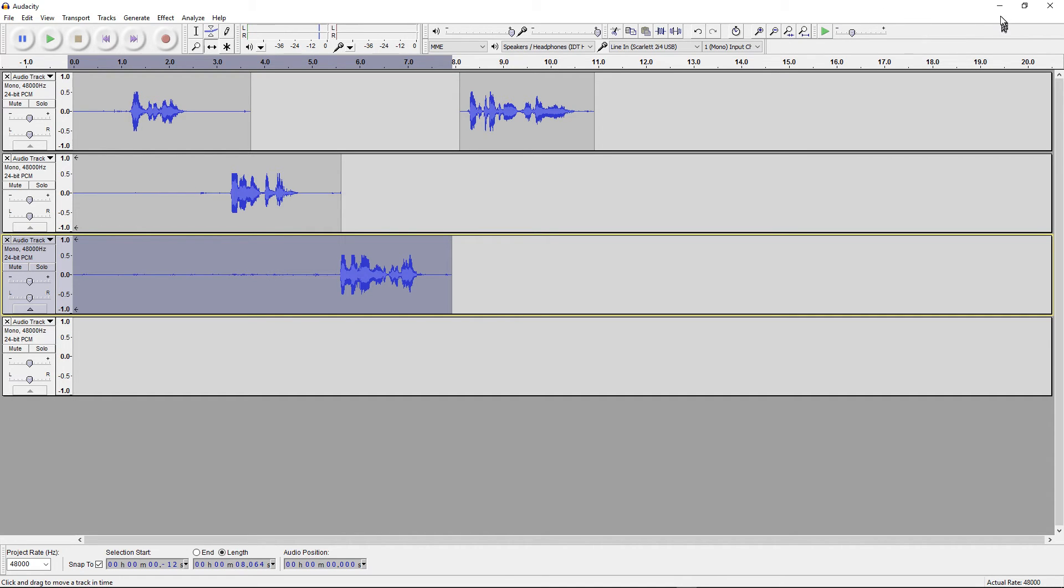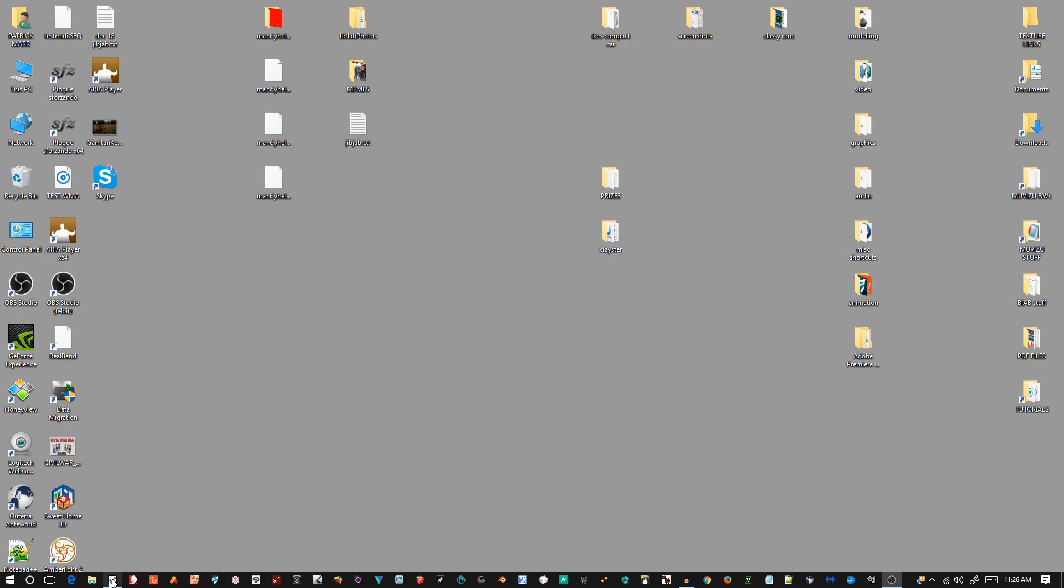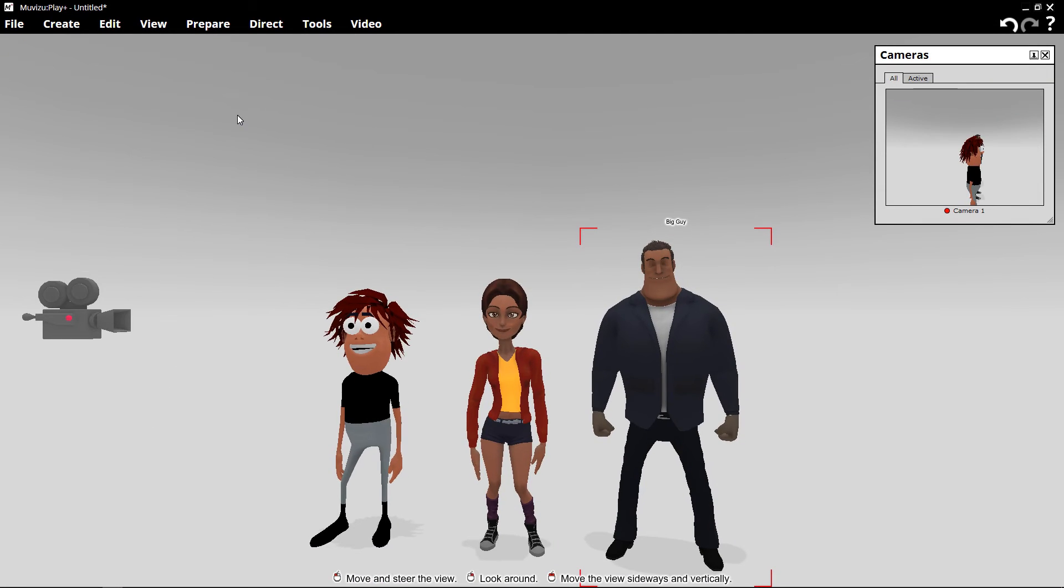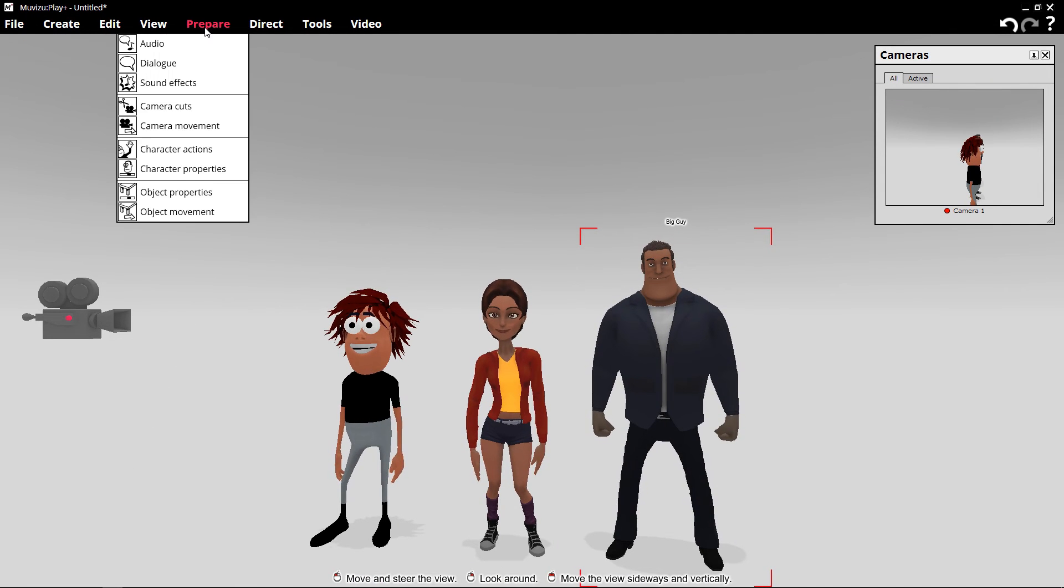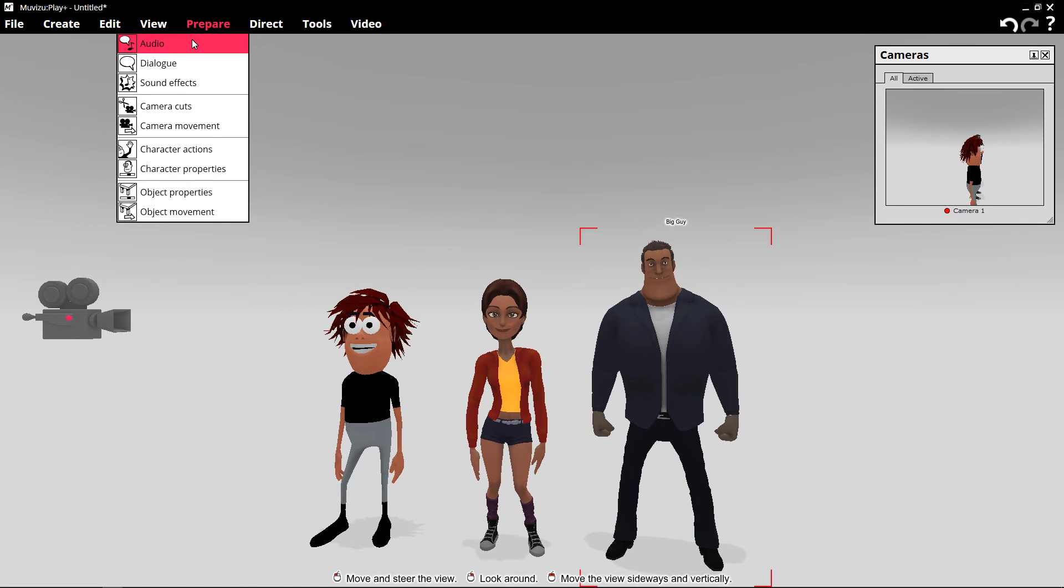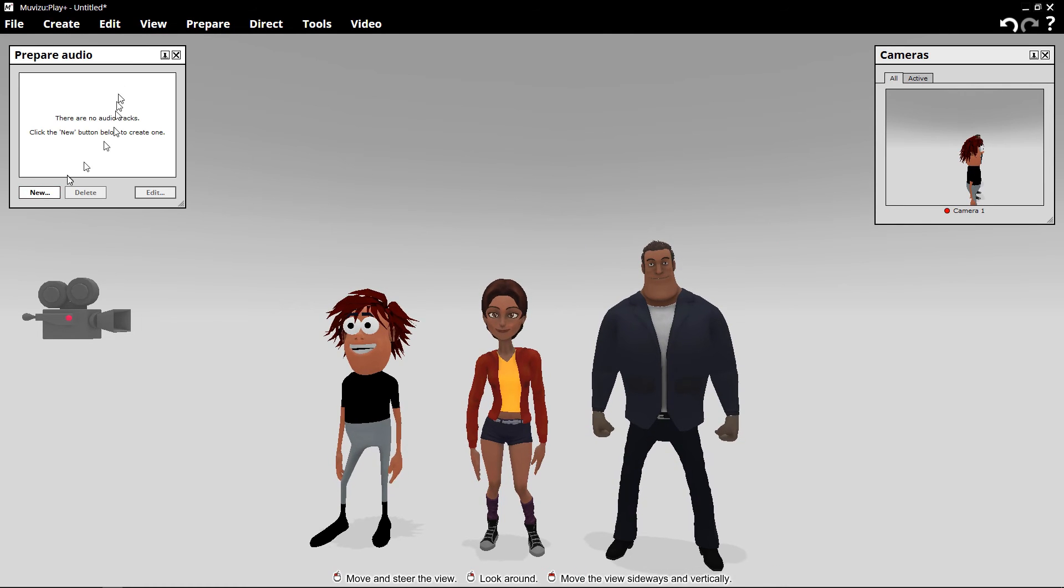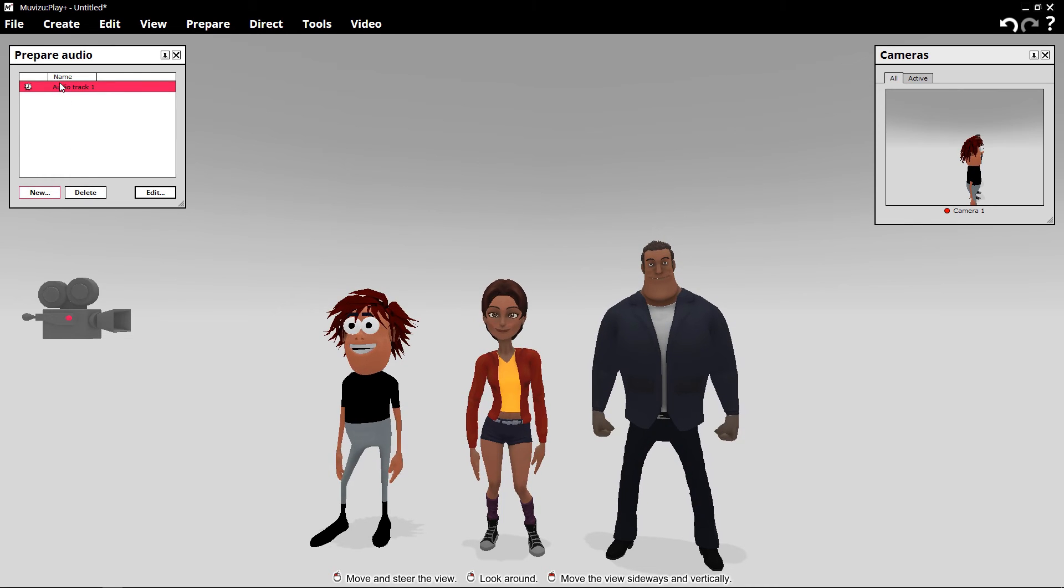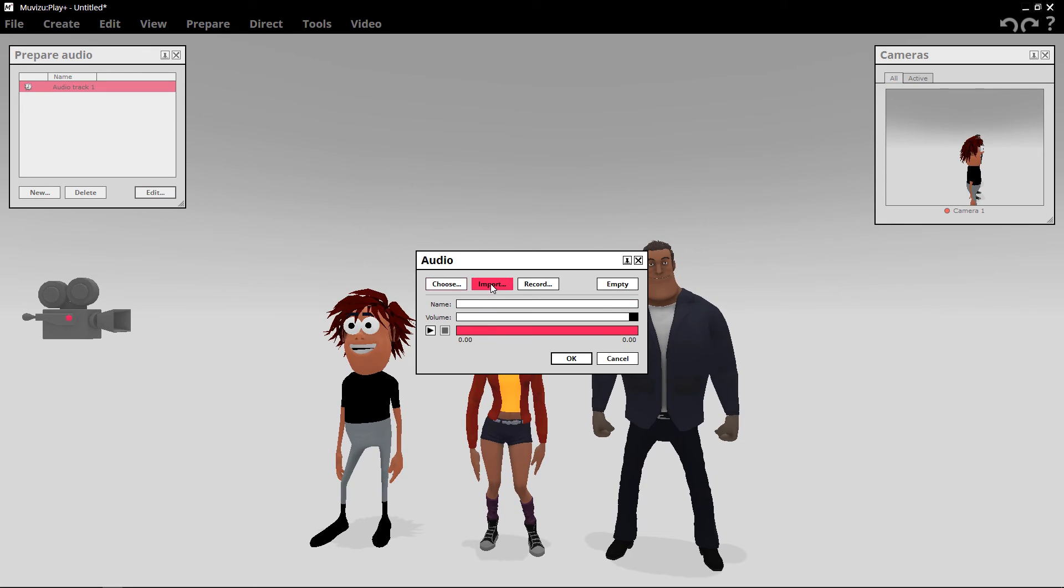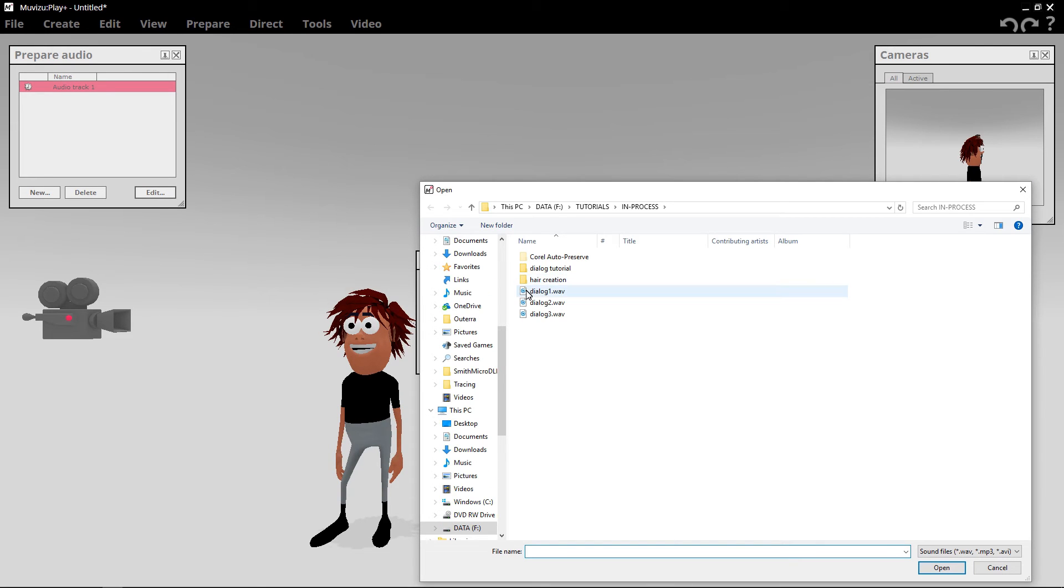We're going to exit this. And we're going to go to MovieZoo now where I've already got three characters loaded. The first thing we have to do is prepare audio. Preparing audio and preparing dialogue are not the same thing, but they're related. The first thing you have to do is add the audio files. So we prepare audio. We need to create a new file. And when it's highlighted, we'll click Edit. And then Import. And we'll pick Dialog 1. Okay.